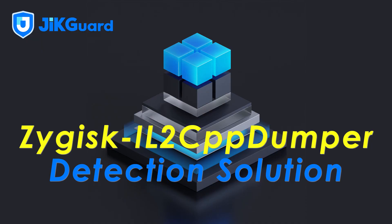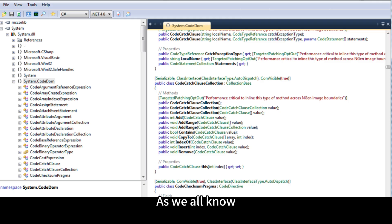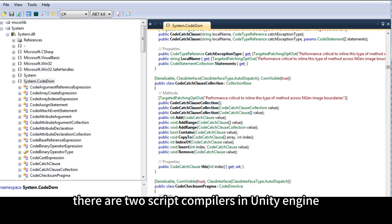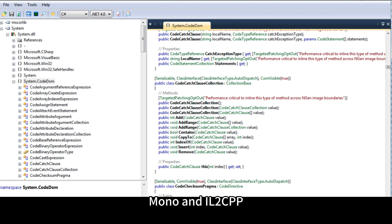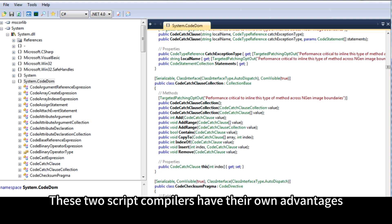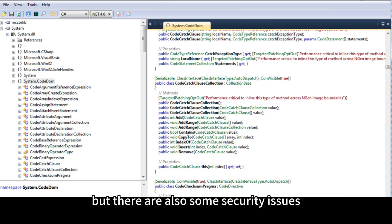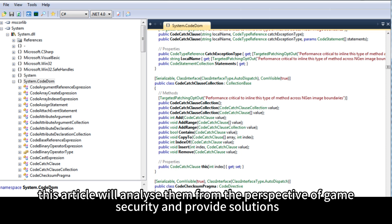Zygisk IL-2 CPP Dumper Detection Solution. As we all know, there are two script compilers in Unity Engine: Mono and IL-2 CPP. These two script compilers have their own advantages, but there are also some security issues. This article will analyze them from the perspective of game security and provide solutions.